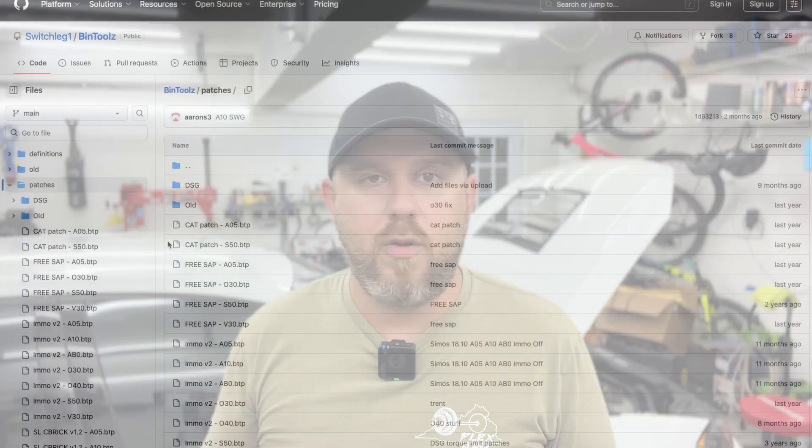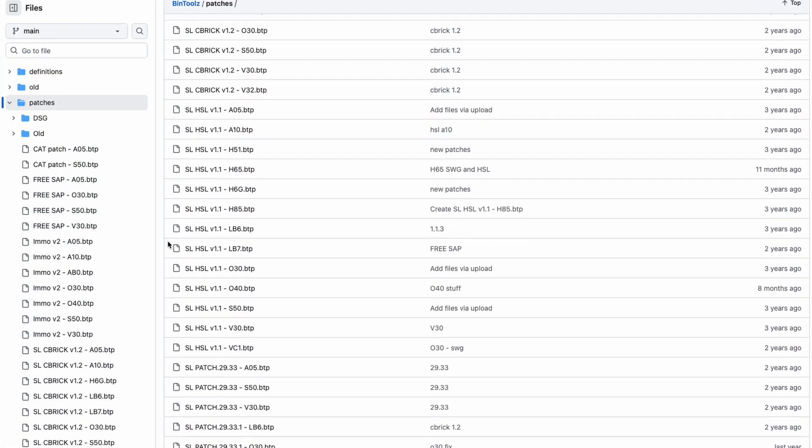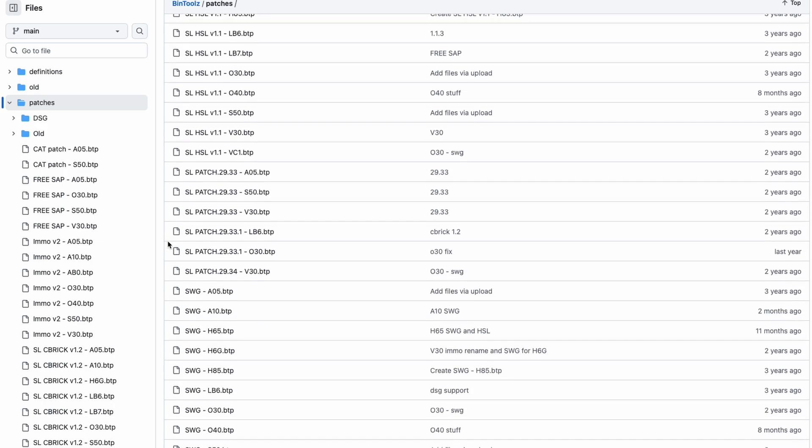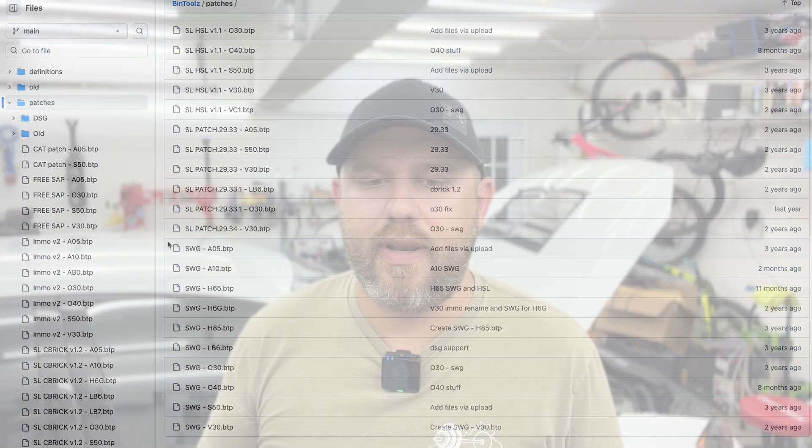Scott is the only active developer, and while it is no longer open source, it is free for anyone to use. Scott is also the creator of several ECU patches, which tend to get associated with CMOS Tools, even though they're not really directly related.